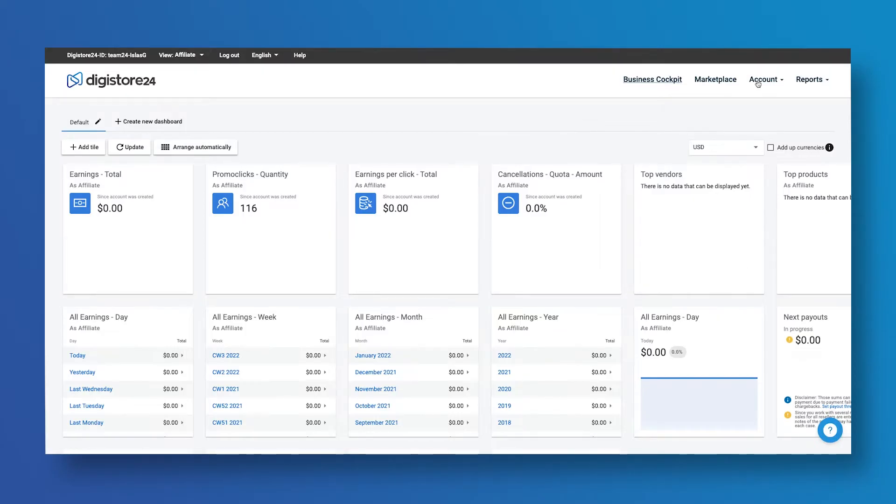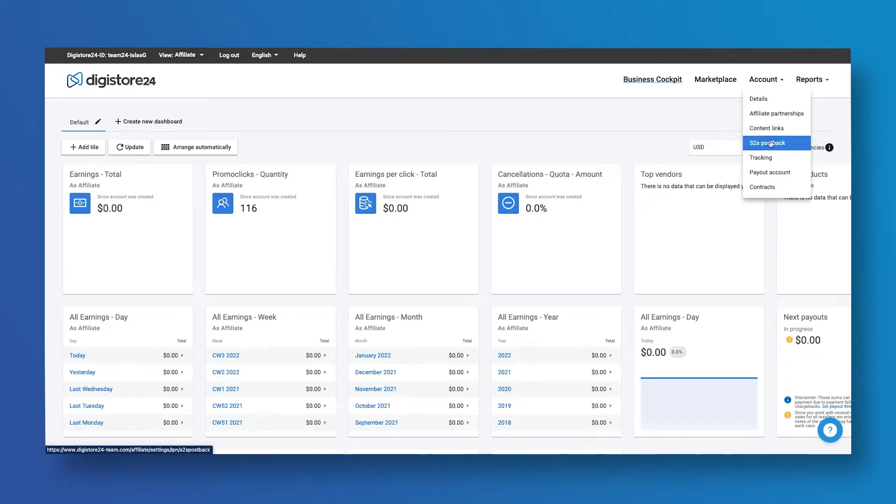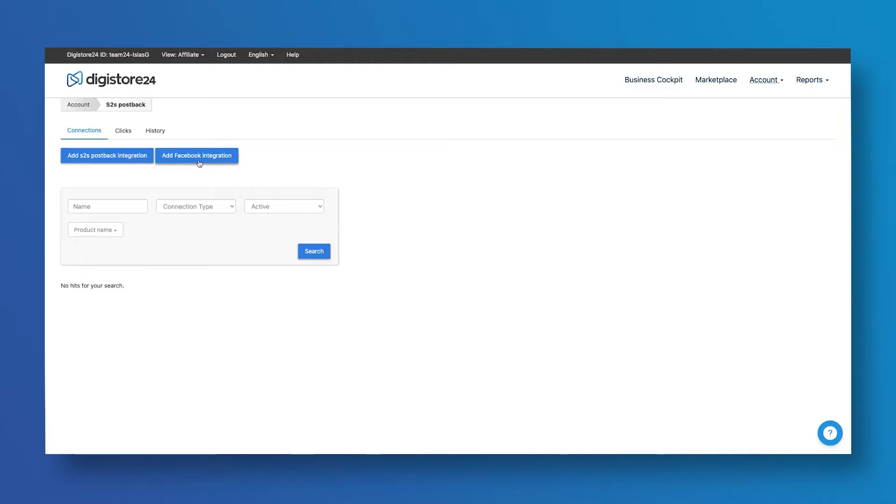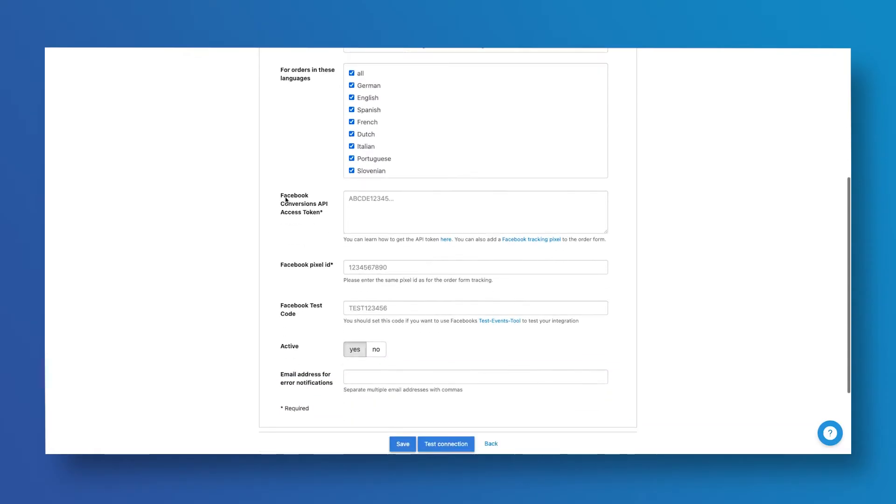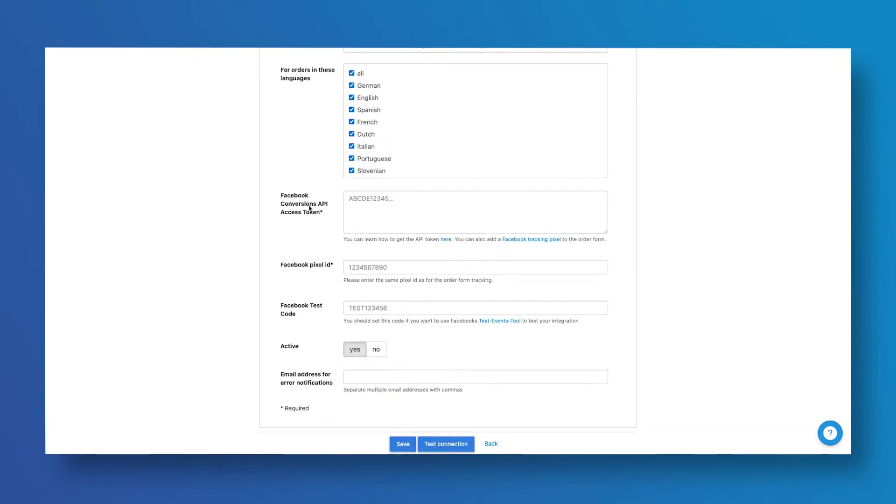First, you need to go to Account and click on S2S Postback. Once here, click on the Add Facebook Integration blue button, enter a name, and scroll down to the Facebook Conversions API access token.